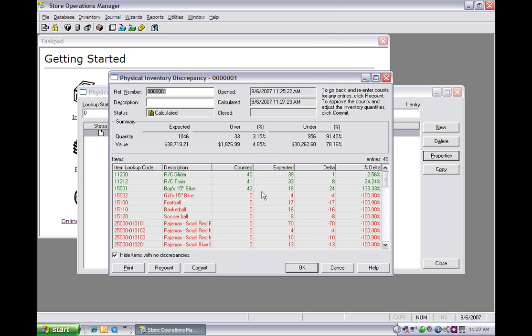After you've entered everything in and you verified all the information is correct, you would hit the commit button. What this does is it'll update your inventory with what you had counted. So if you do have a difference here of one, it's going to go ahead and update it to 40 instead of being what it should be at 39.